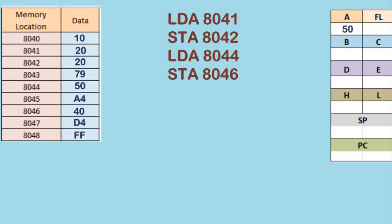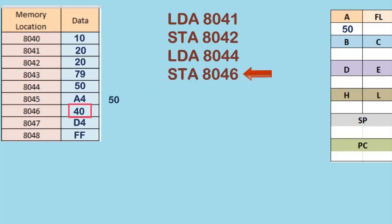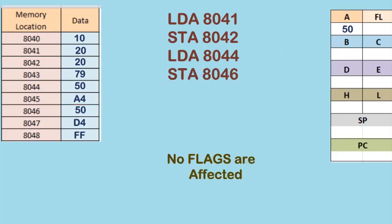Then with the last instruction STA 8046, the data in register A is transferred to memory location 8046. In all four cases, no flags are affected.